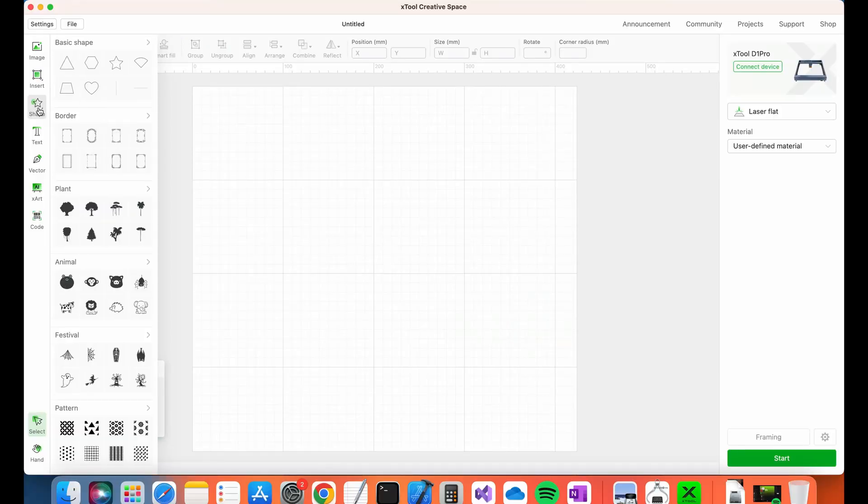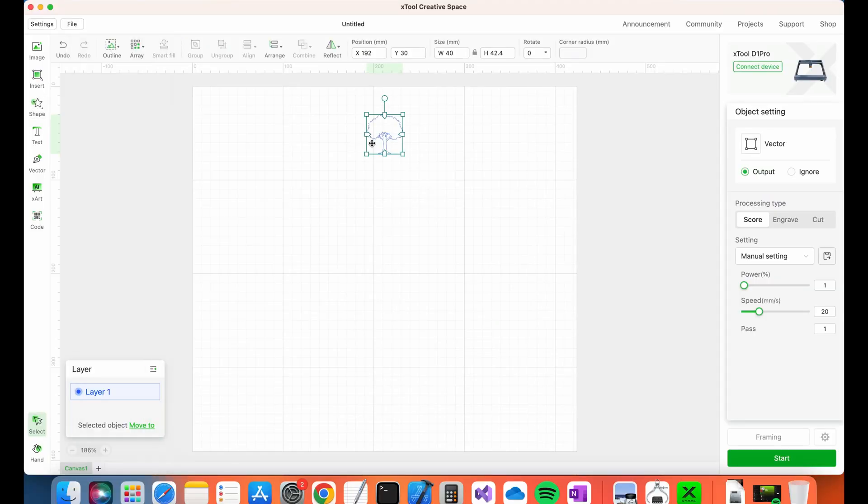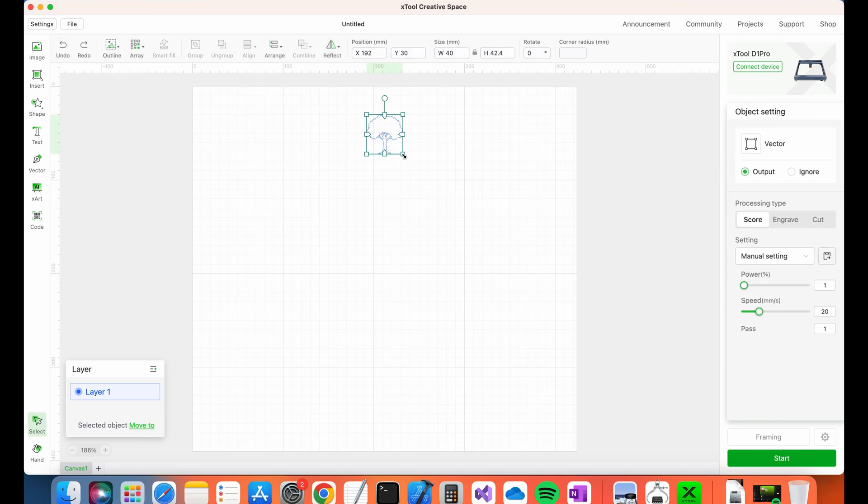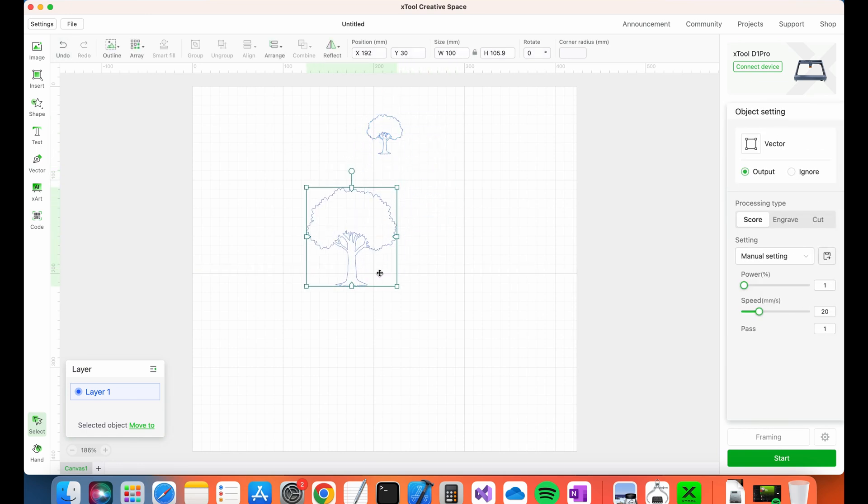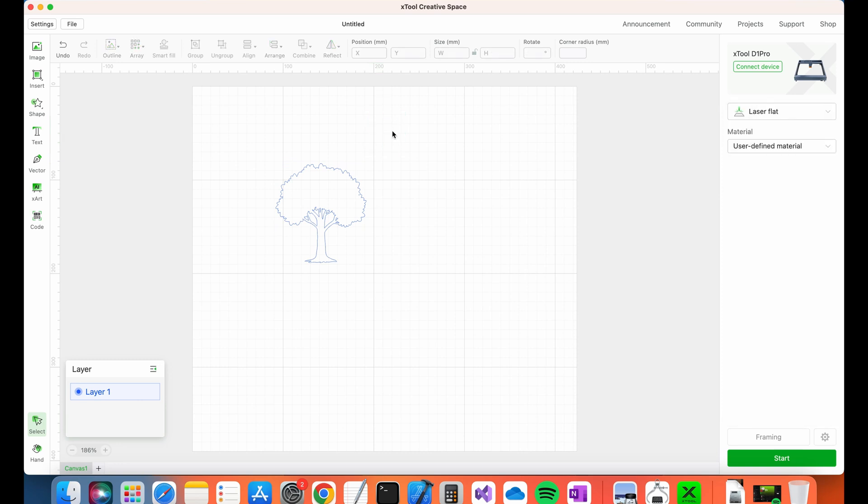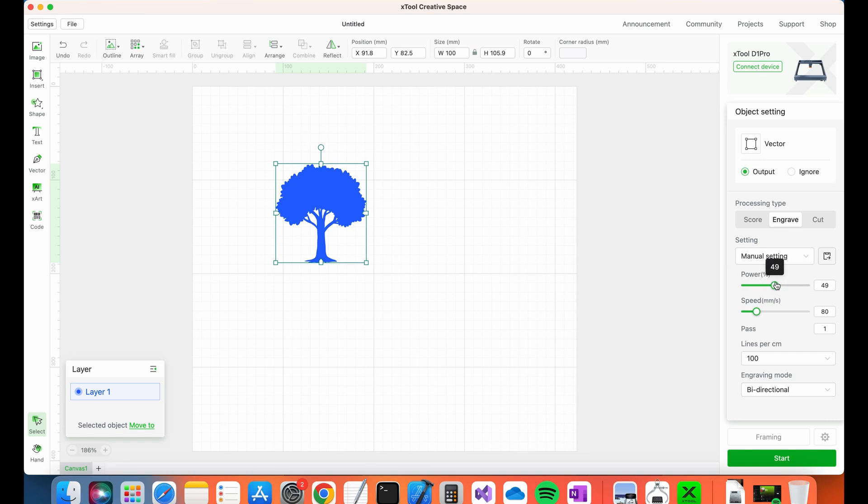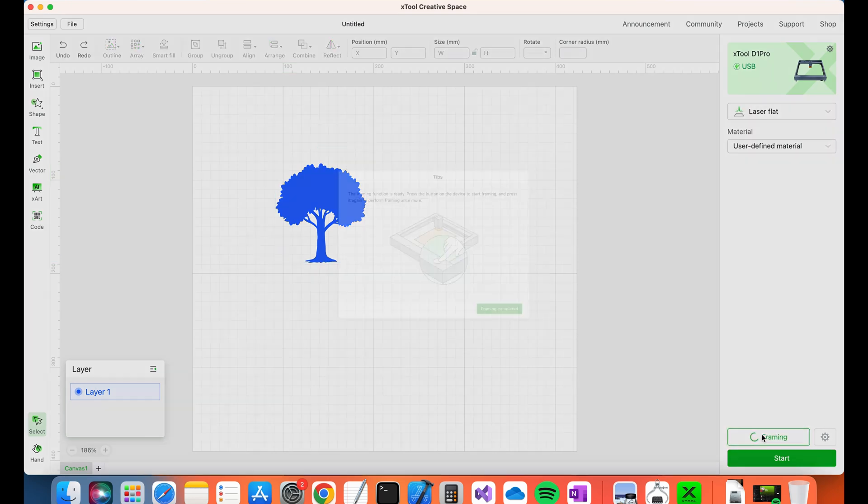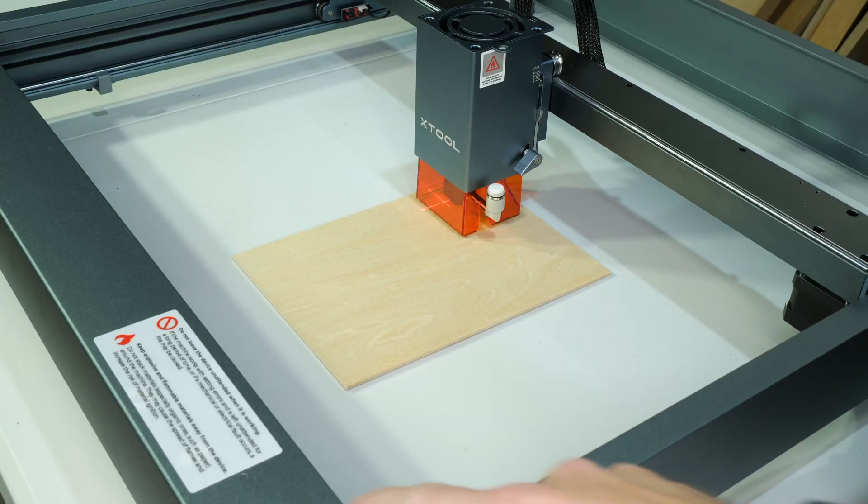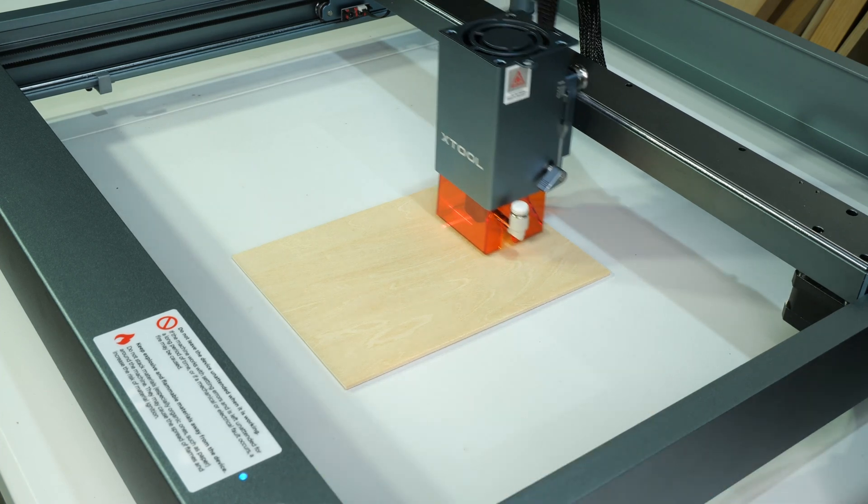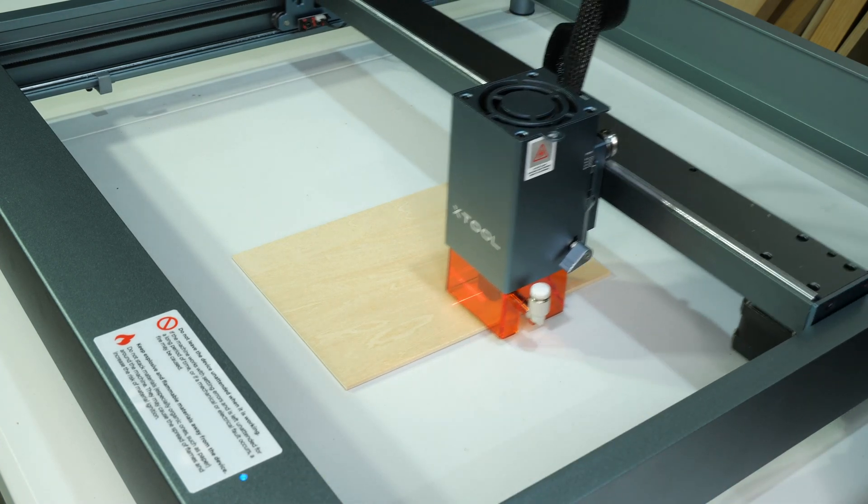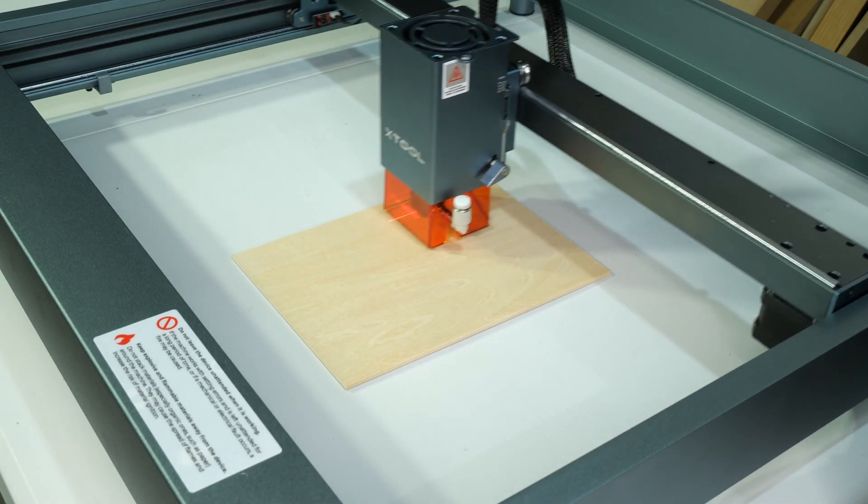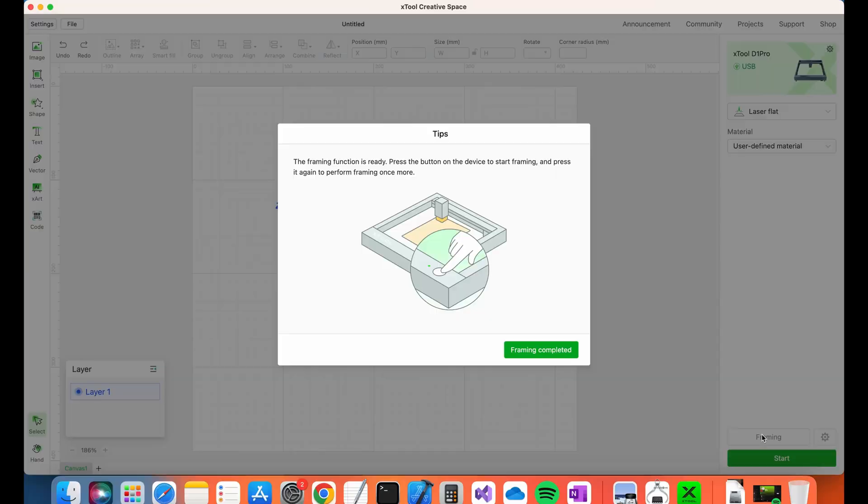And now the fun part. Time to make my first engraving. I'm going to start with the tree since that seems like a good choice for a woodworking channel. I set the processing type to engrave and power and speed to values I saw used in Xtool's assembly video. The next step is to complete the framing. This will move the laser module around the perimeter of the engraving area. Note that I'm using relative, not absolute coordinates.